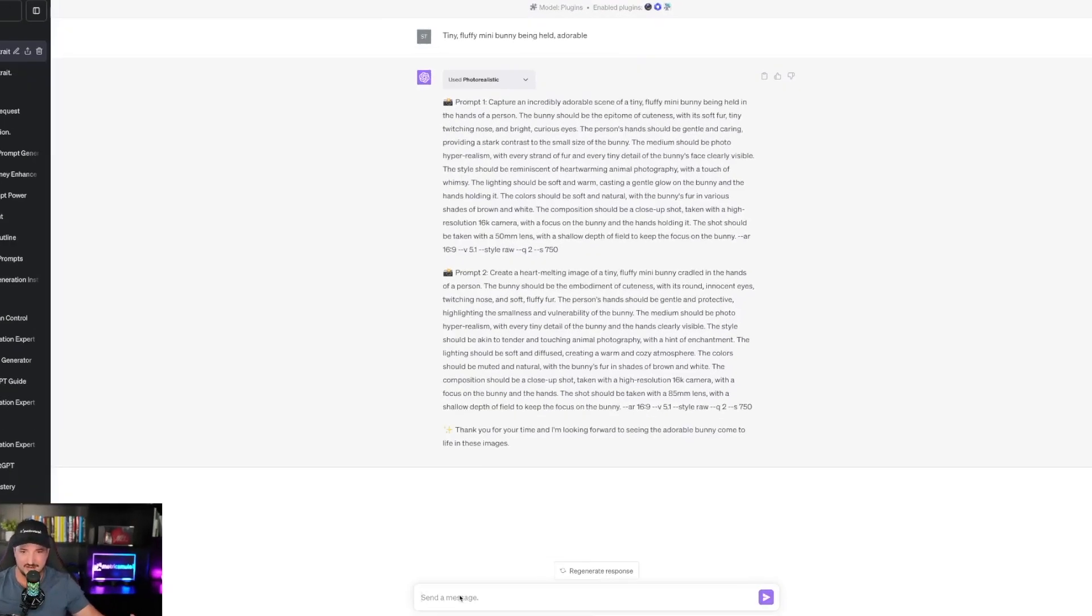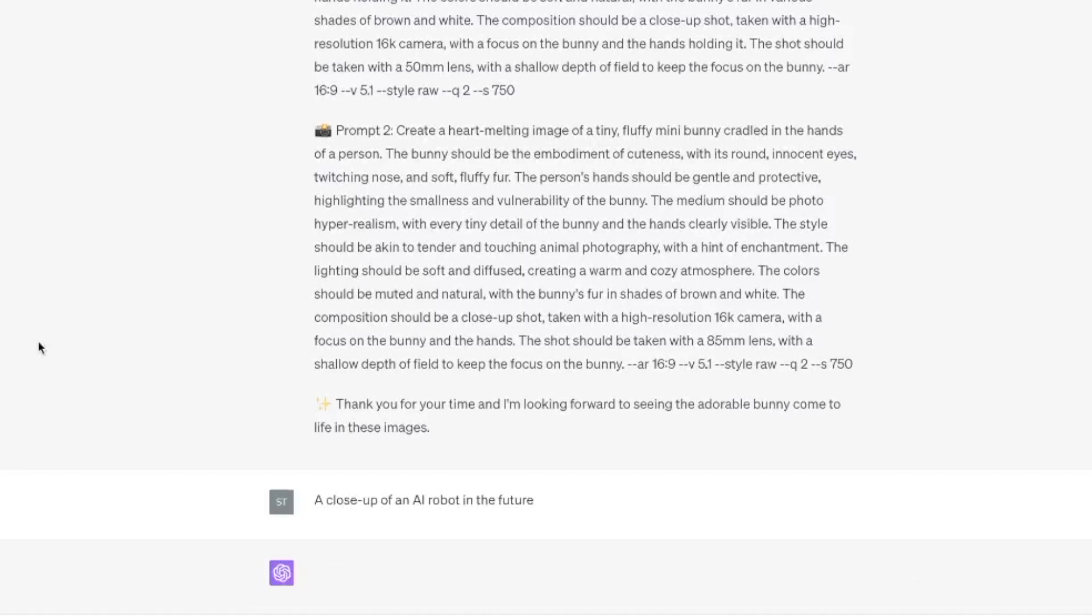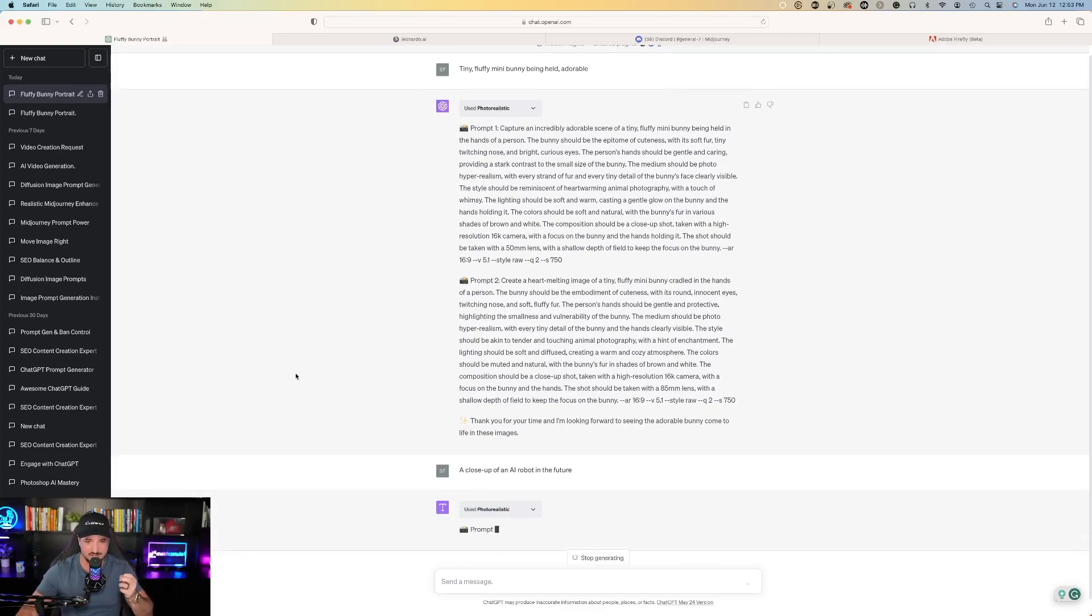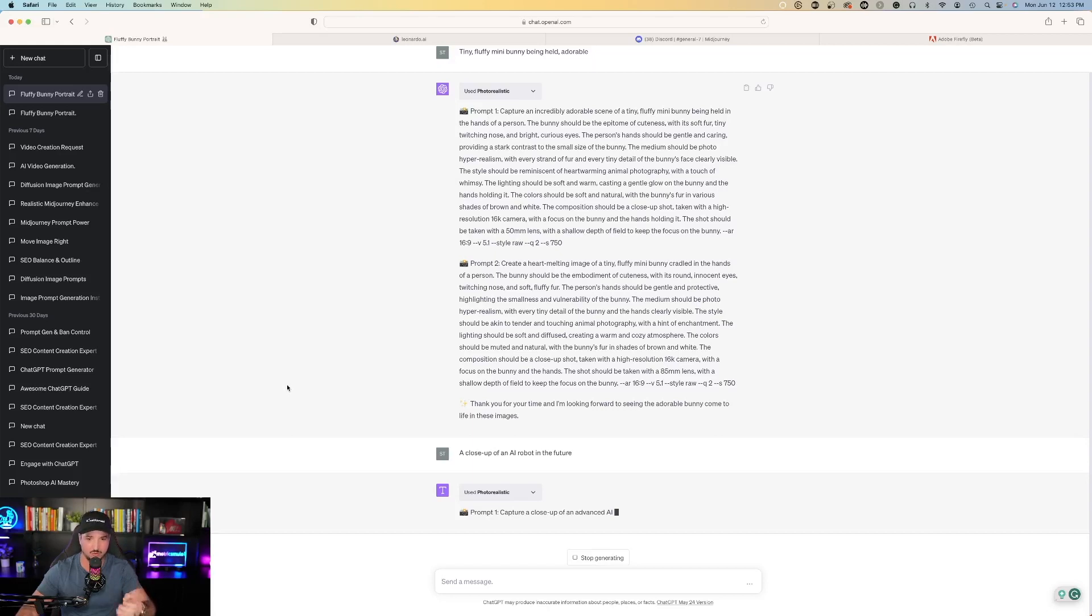Next we're going to try a close-up of an AI robot in the future. Again you can see that photorealistic plugin detects what I want. It activates the photorealistic plugin and then it starts to go to work with prompt number one. So now check this out. This is what I mean.